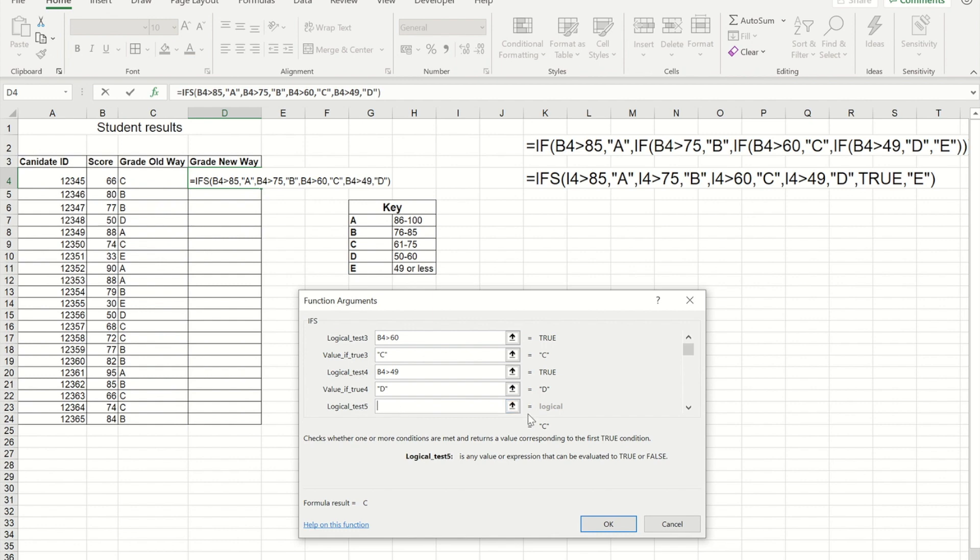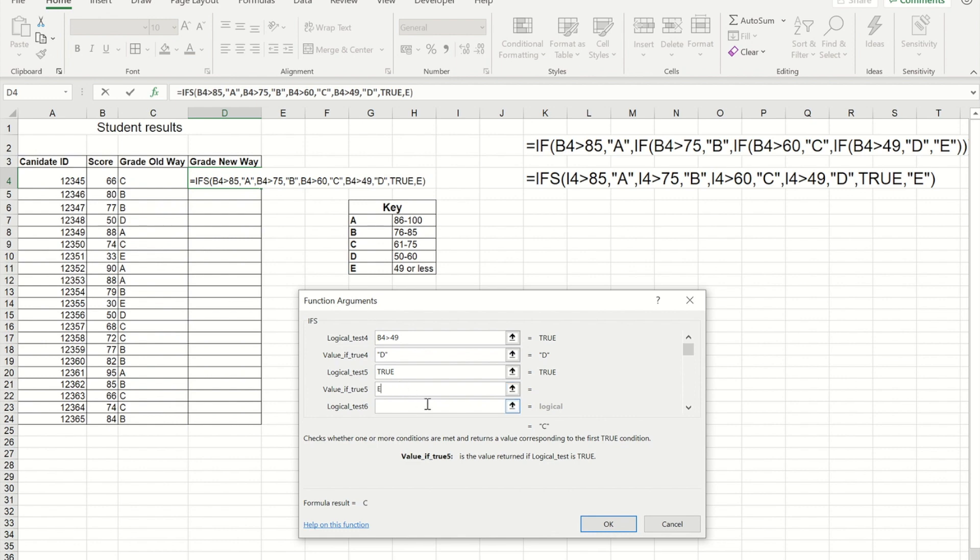But a way to end this without having to ask another complex question is to simply put the word TRUE in as your logical test and then put the value that you want that to be. So in essence it's like what we used to do with the nested IFs where when we get to the end it could only be this item, so it's true. At this point it must be an E.